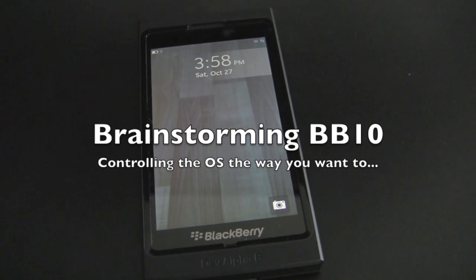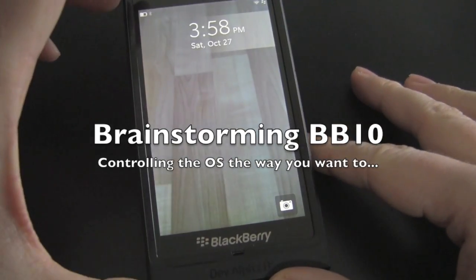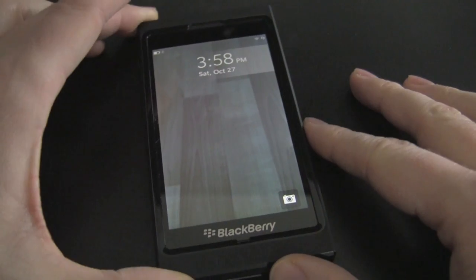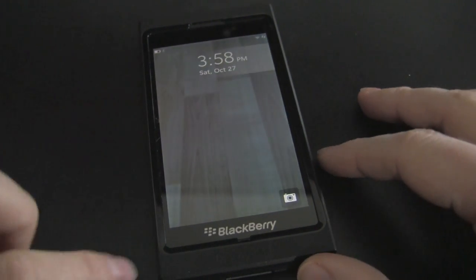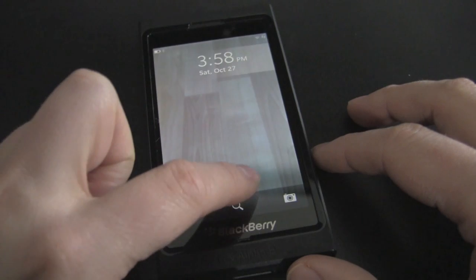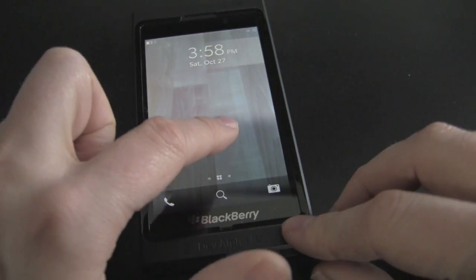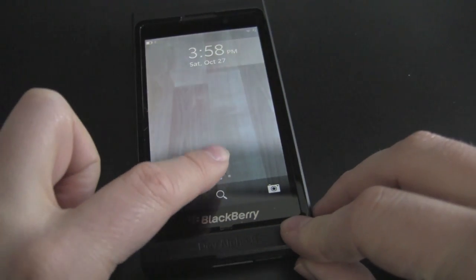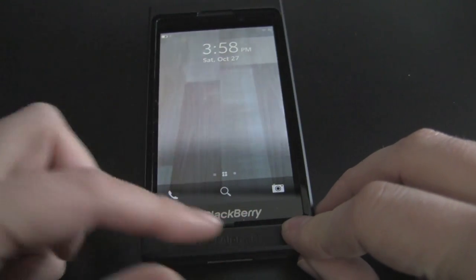Hey everybody, Kevin here for Crackberry.com with the BlackBerry 10 developer device, the DevAlphaB running preview BB10 software. And in the spirit of brainstorming BB10, I want to take a quick look at sort of how you can really manipulate the OS.